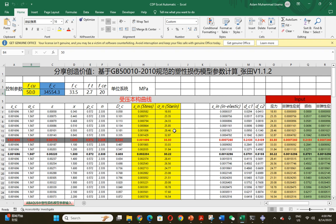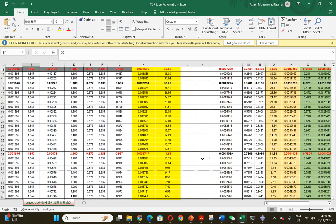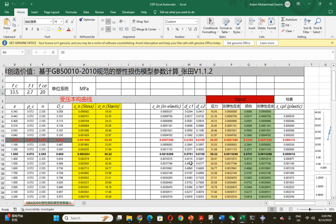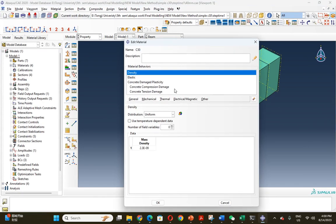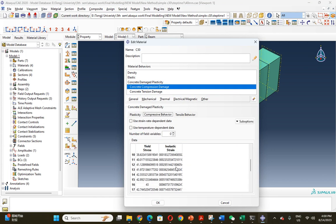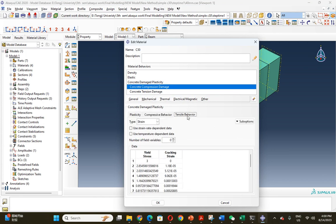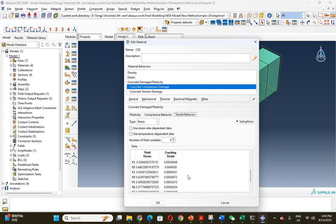In the concrete damage plasticity model, you have to put some parameters like compression behavior, concrete compressive damage behavior and its damage, and then tensile behavior and concrete tension damage.